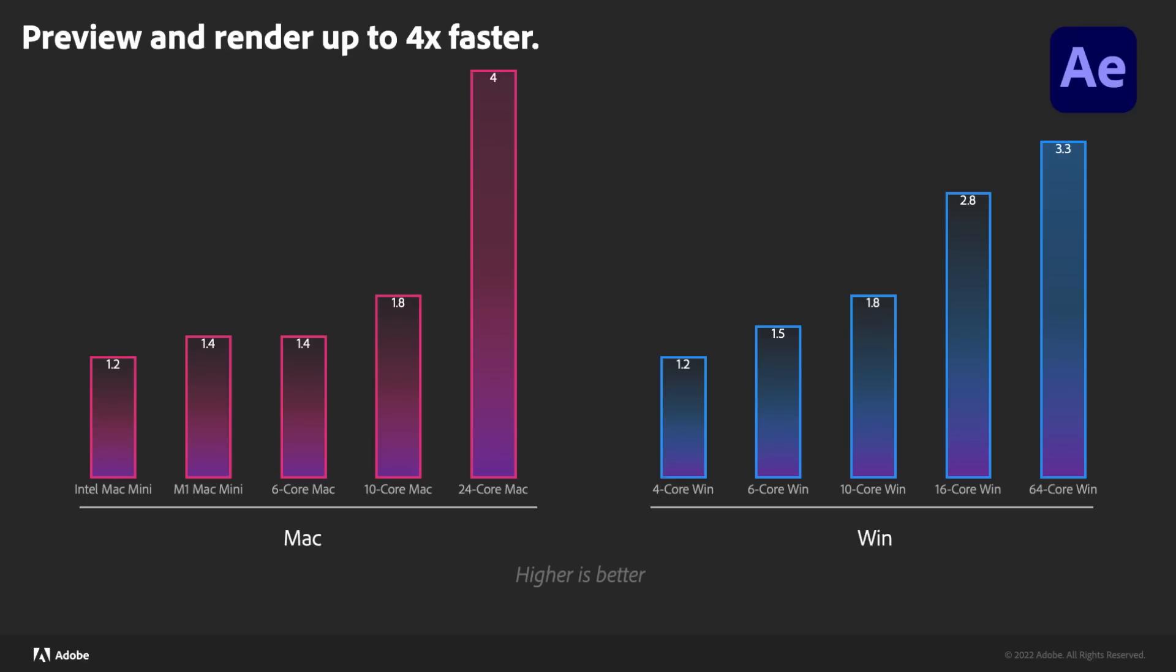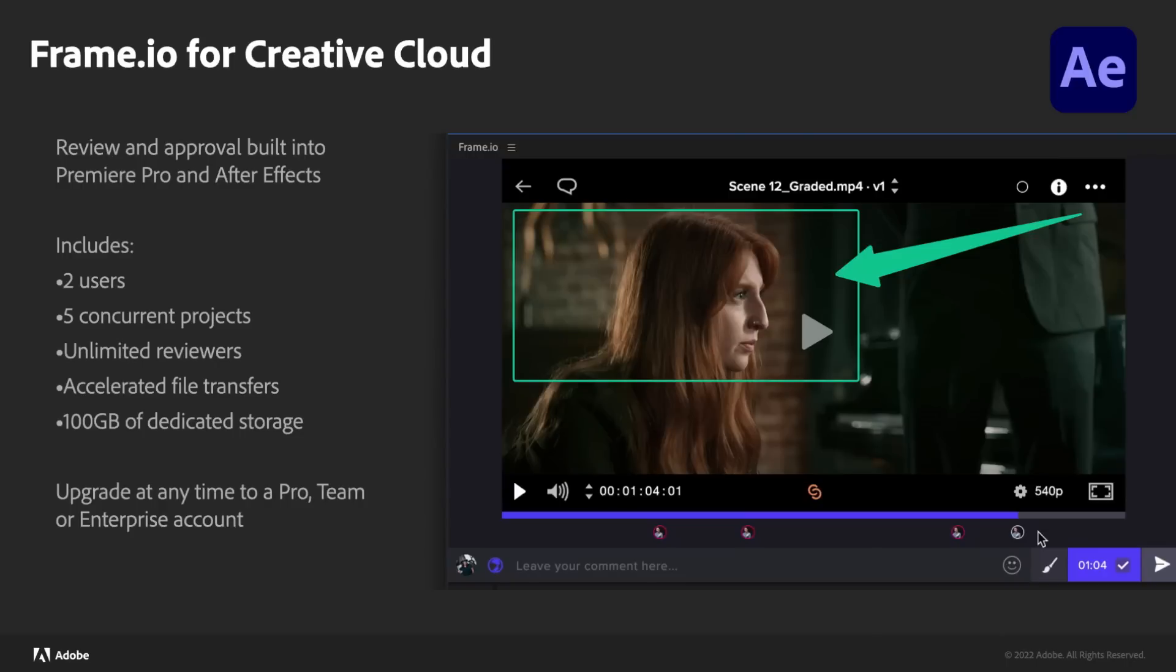And then in April, we brought out native M1 support for any of you on an M1 machine, so you don't have to use it through Rosetta, which actually added even more of a performance boost for those systems. And when we're talking performance boost, just with multi-frame rendering, on average, people are seeing about four times faster rendering.